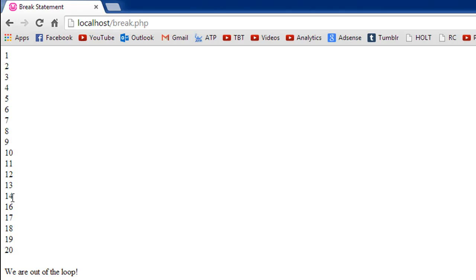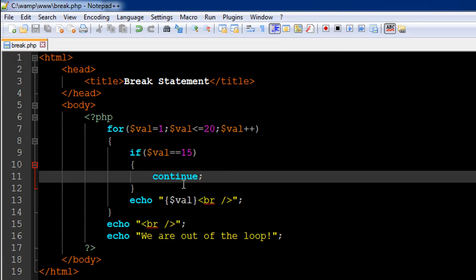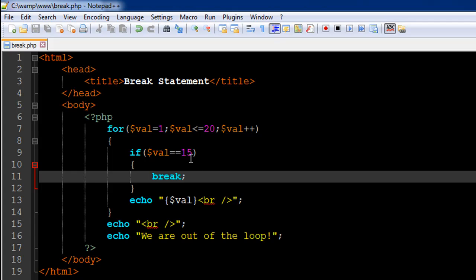So now we see 1 to 14, and then 15 is missing, and then we see 16 to 20, and then of course the statement "we are out of the loop" is displayed.